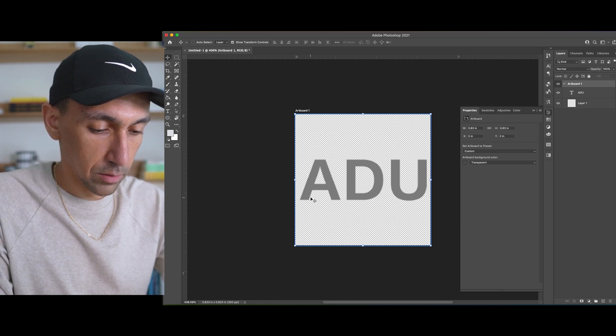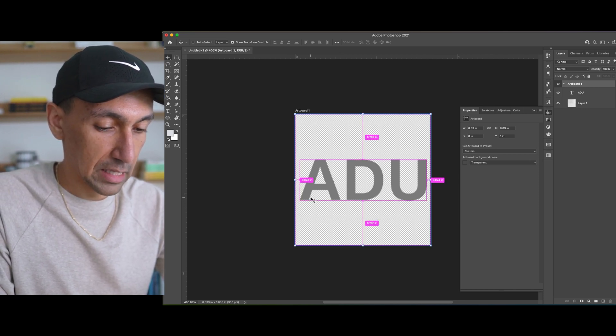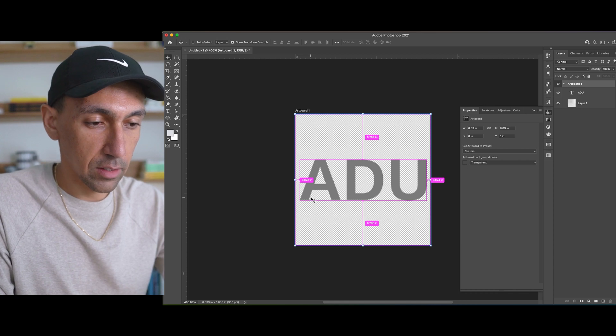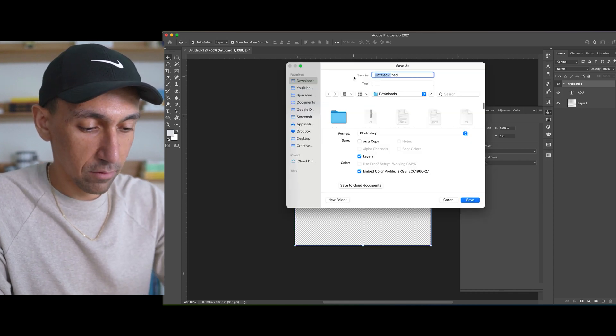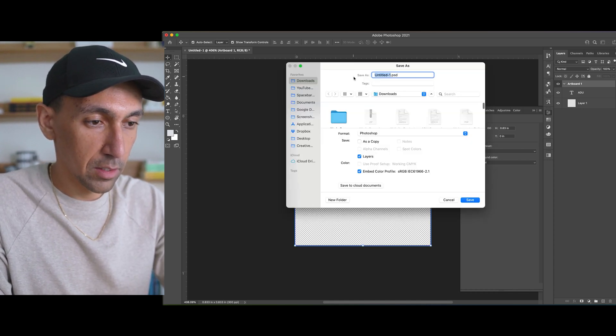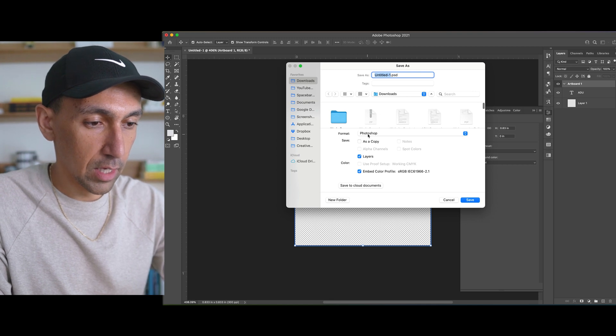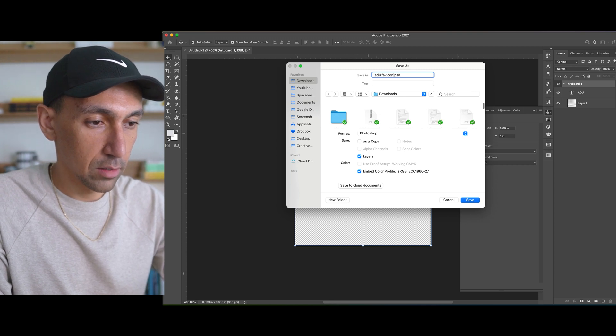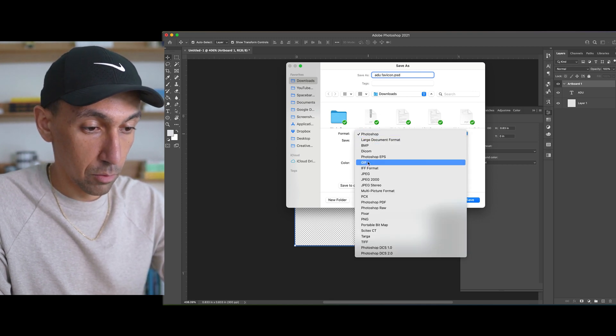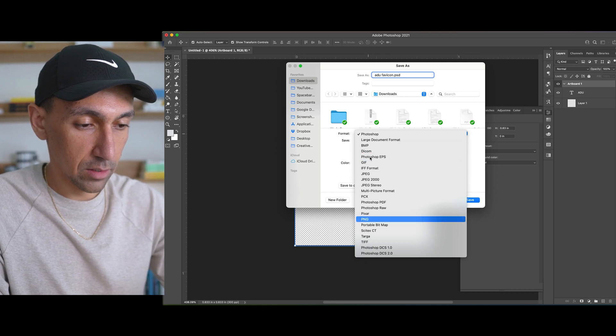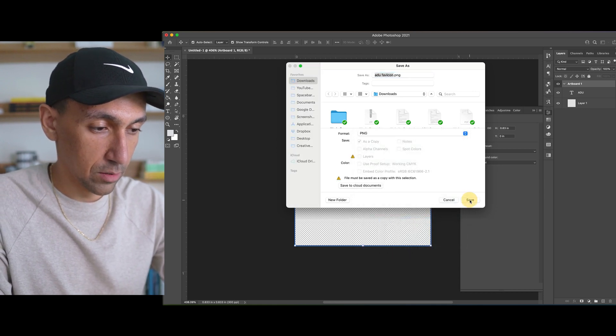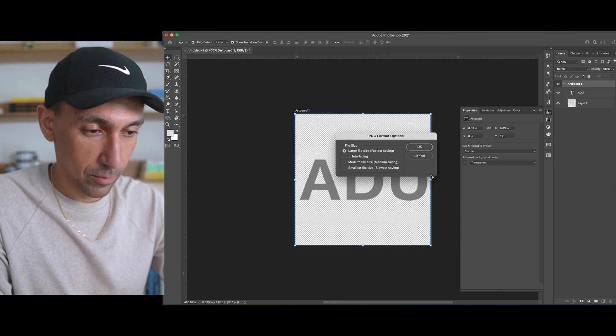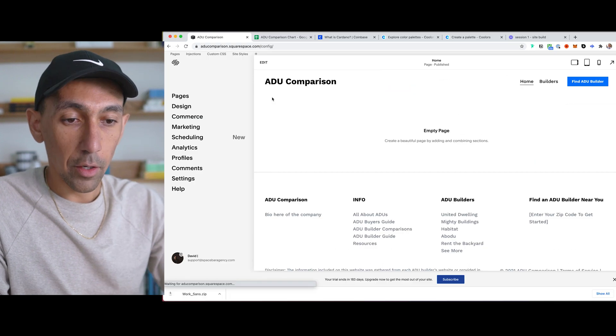And then I'm going to do Command S to save. Now I'm not saving the Photoshop file. I'm just going to do ADU, and then I'm going to do PNG. So ideally in this case, we will do a PNG.